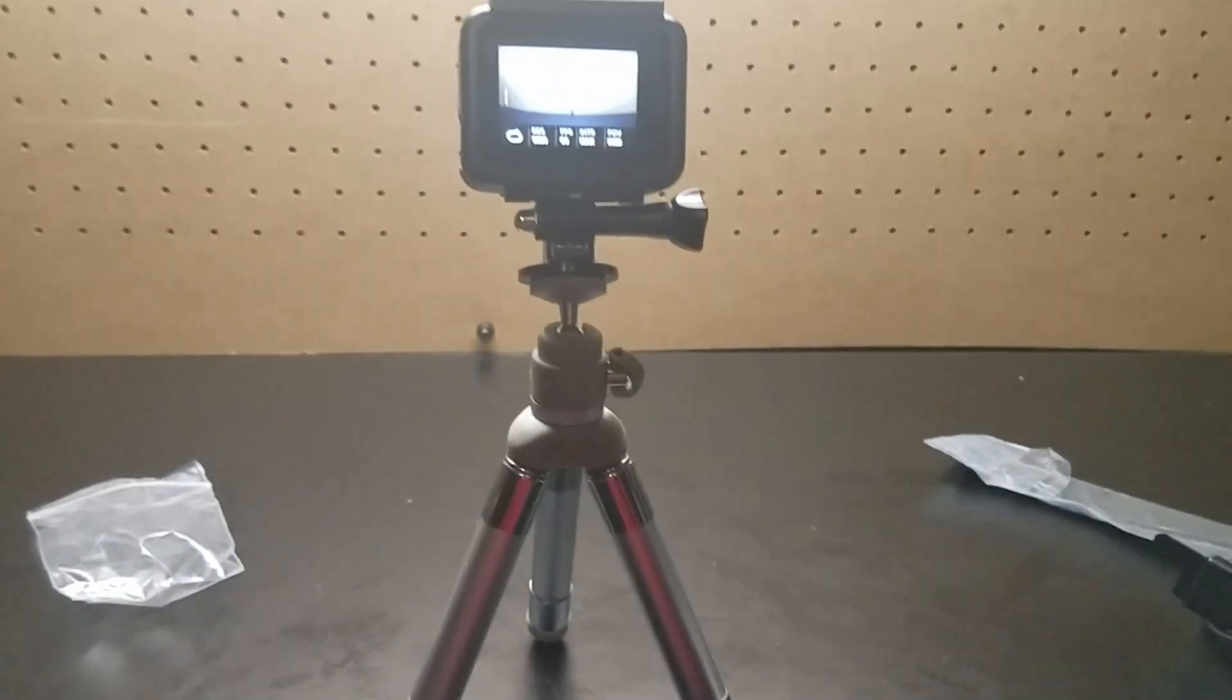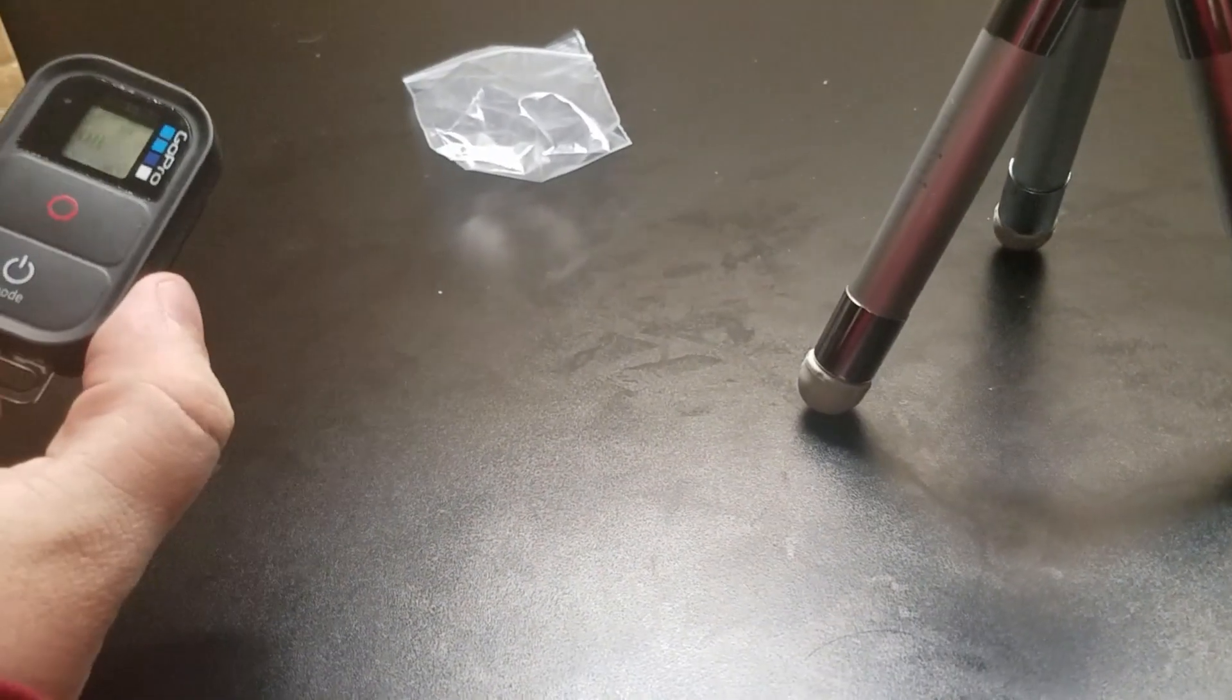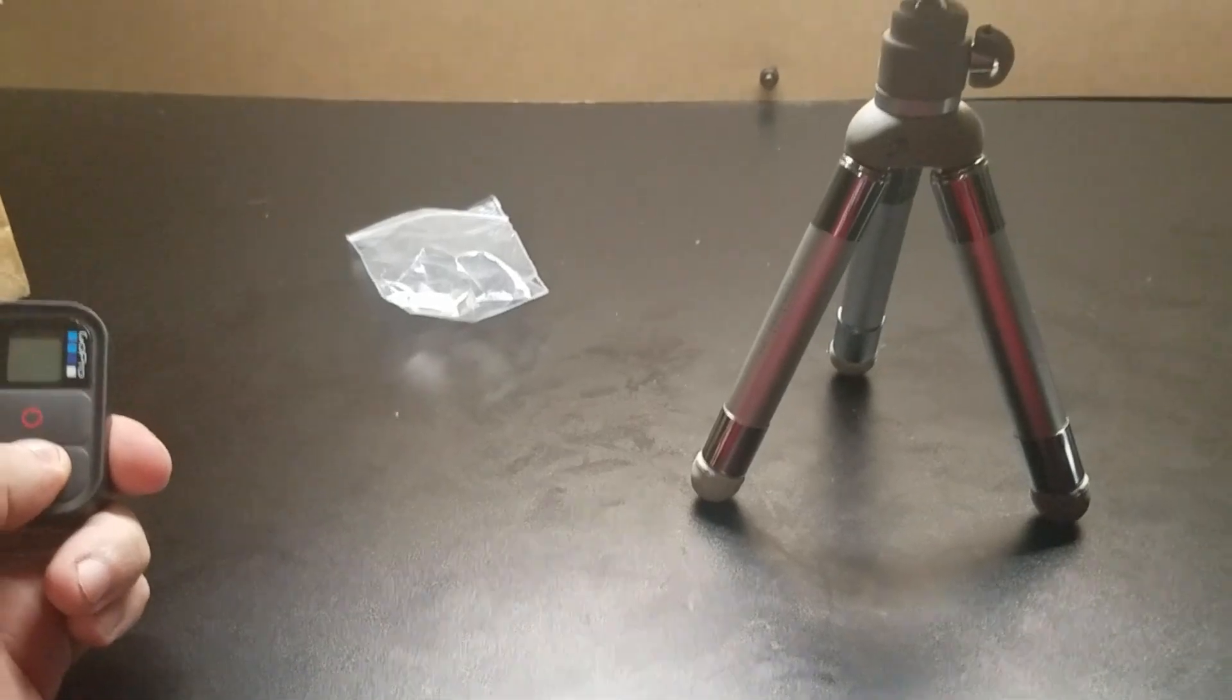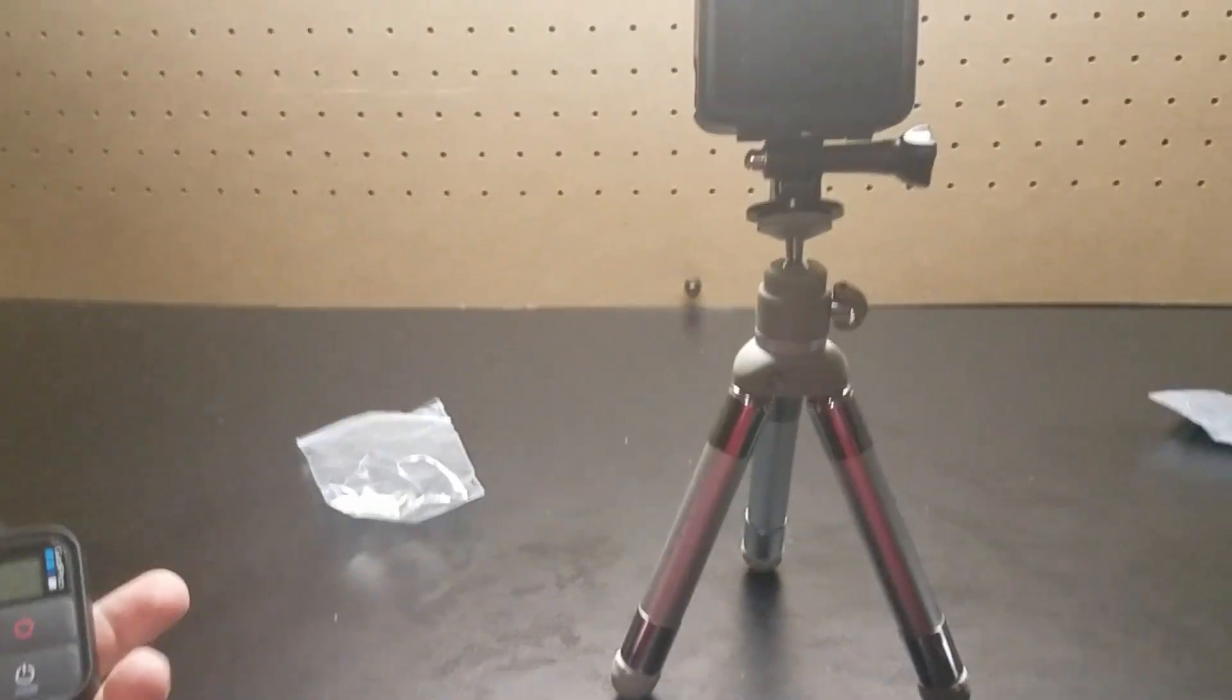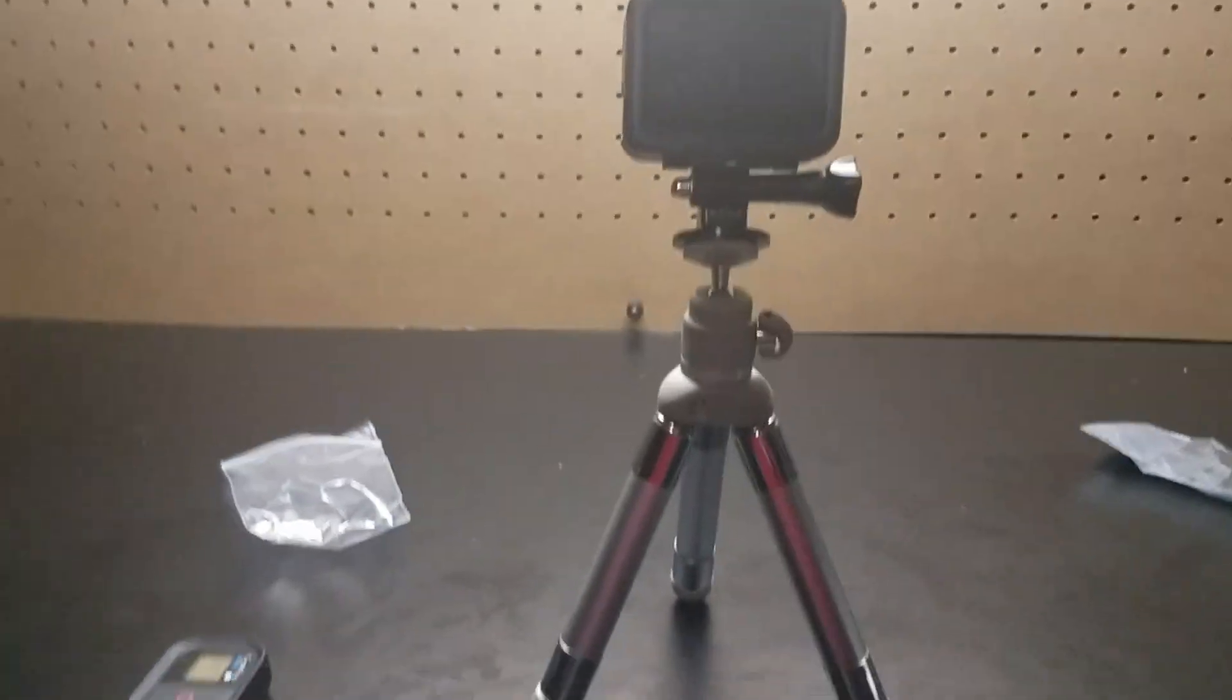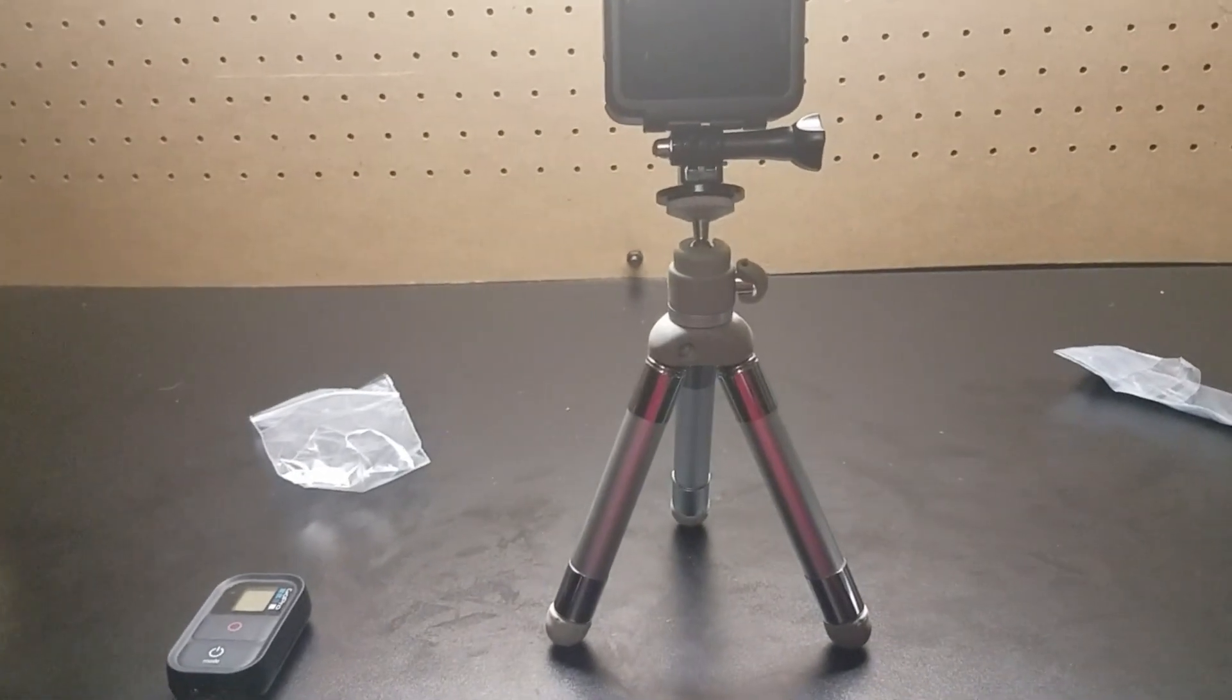But it works really good. I like it. I'm gonna start using this a lot more. Even shuts my camera off. I would definitely recommend this to people.